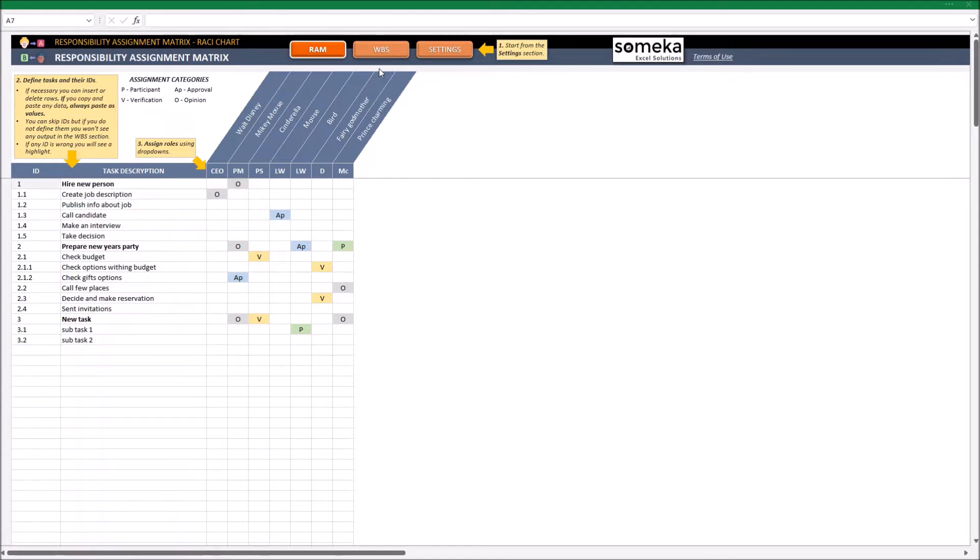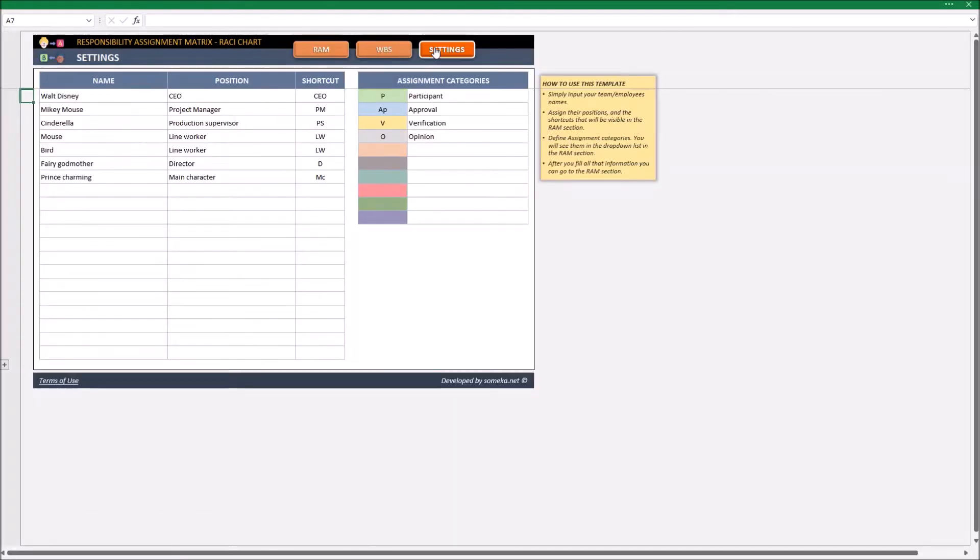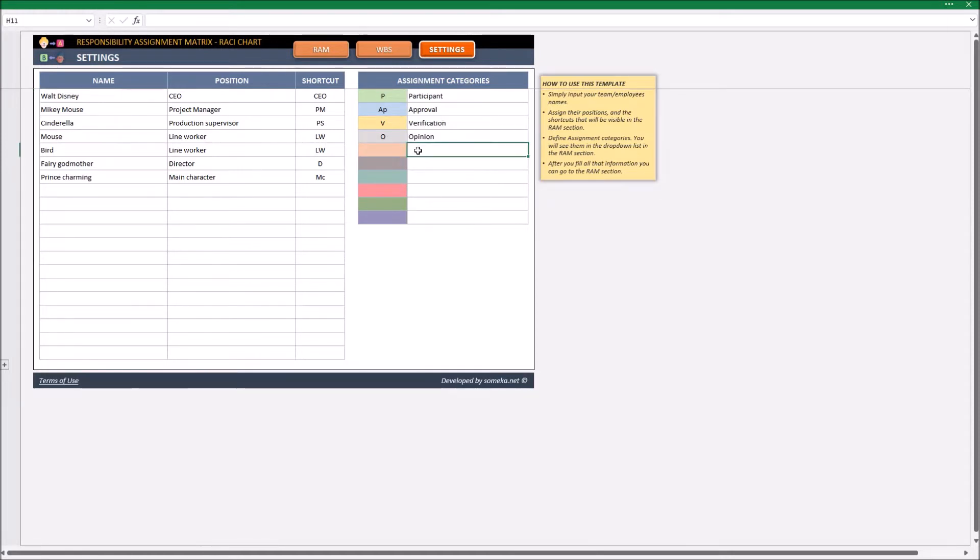The template contains three sections: Settings, RAM, and WBS. In Settings, we define people, their roles and list of possible responsibilities. Let's add here some main roles.